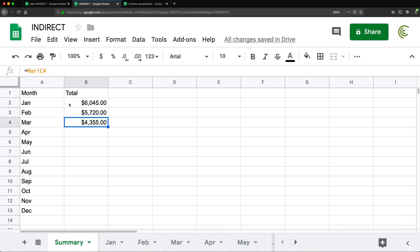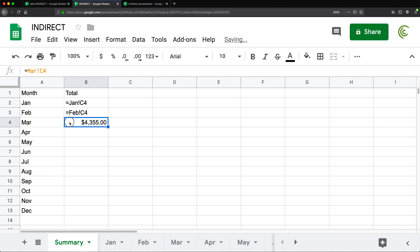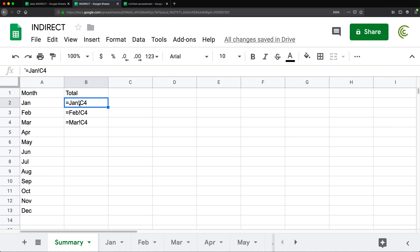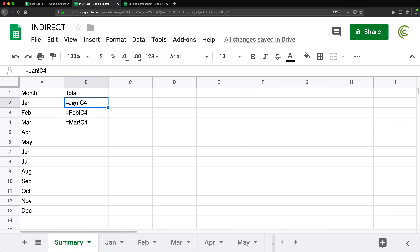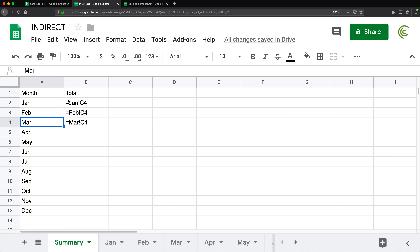To understand this, let's first explore this formula. If I look at the first formula, it's equals, then JAN exclamation sign, then C4. The next one is February C4, then March C4. If you look between these three different formulas, the only difference is the name of the tab — January, February, March — and that's really the same thing we have on the left column. So if we could build this 'January!C4' text using the text on the left, we should be able to use INDIRECT to make this happen without having to create separate formulas.